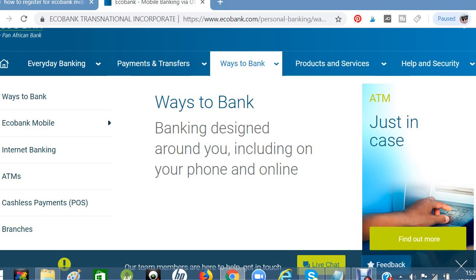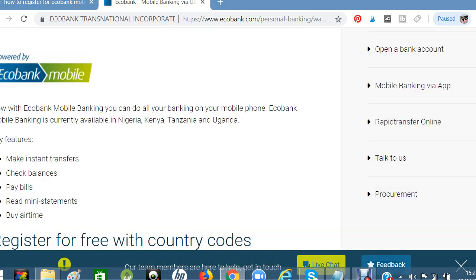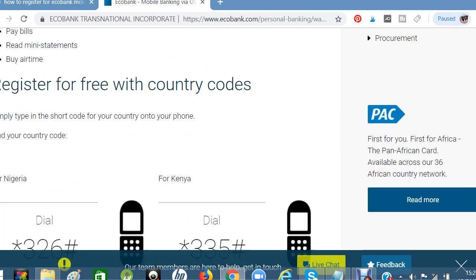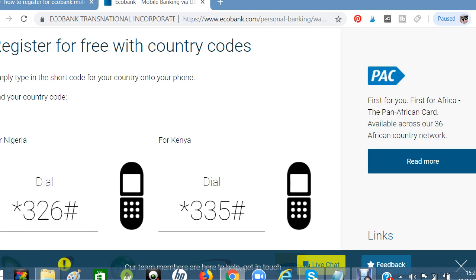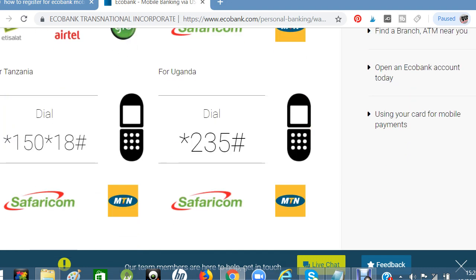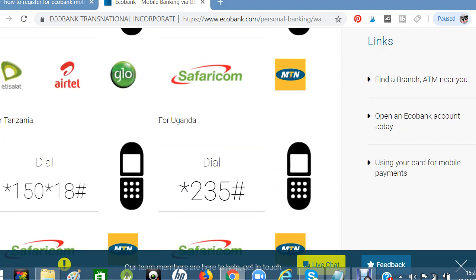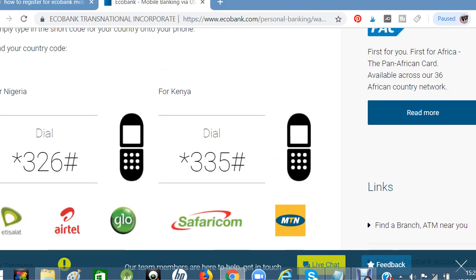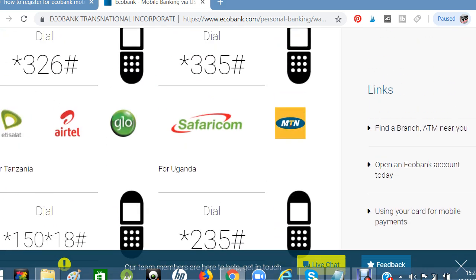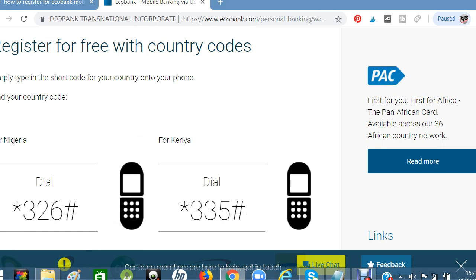If you are a customer of Ecobank — whether you are in Nigeria, Kenya, Tanzania, or Uganda — Ecobank is an African bank. I want to explain to you the USSD codes you have to use for your mobile transactions.